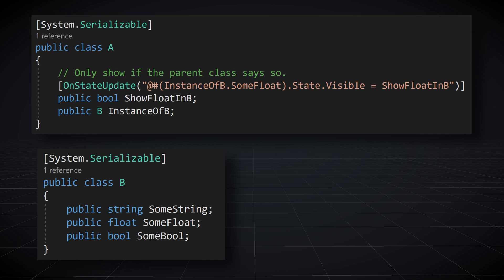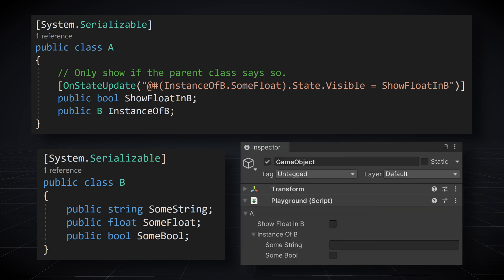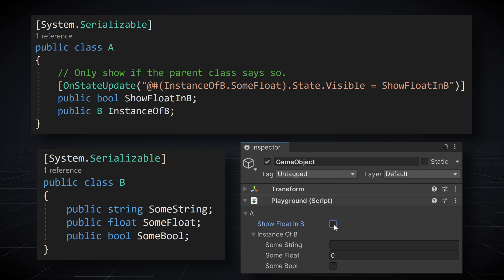For example, we could decorate a bool field with an onStateUpdate attribute, then give the attribute a string that accesses the state of a property in another field. Once we have the state of the property, we have access to the visibility of the property and we can set the visibility to the value of the bool field. The result is that from a parent class, we can now toggle on and off the visibility of a field in a child class.